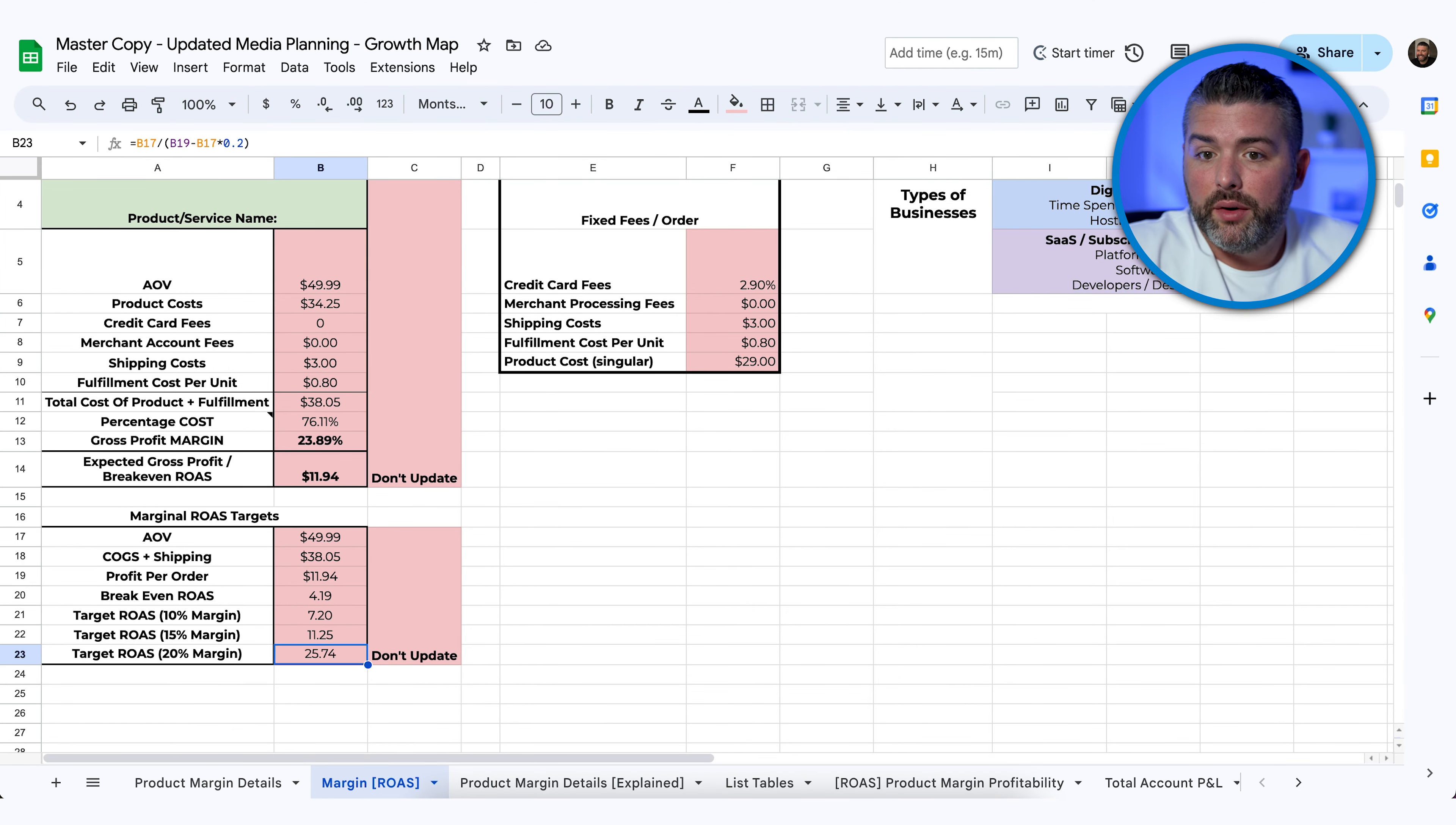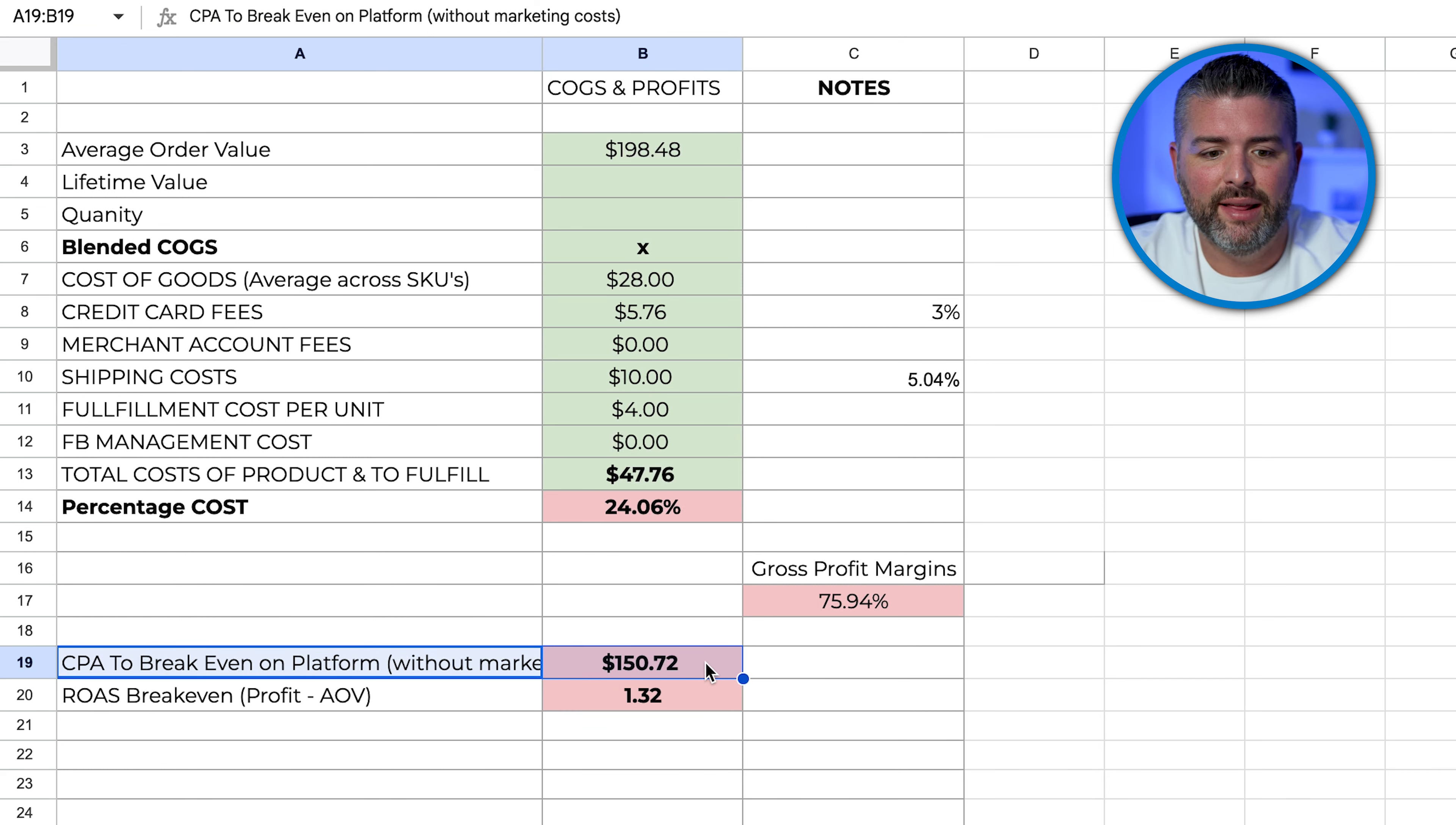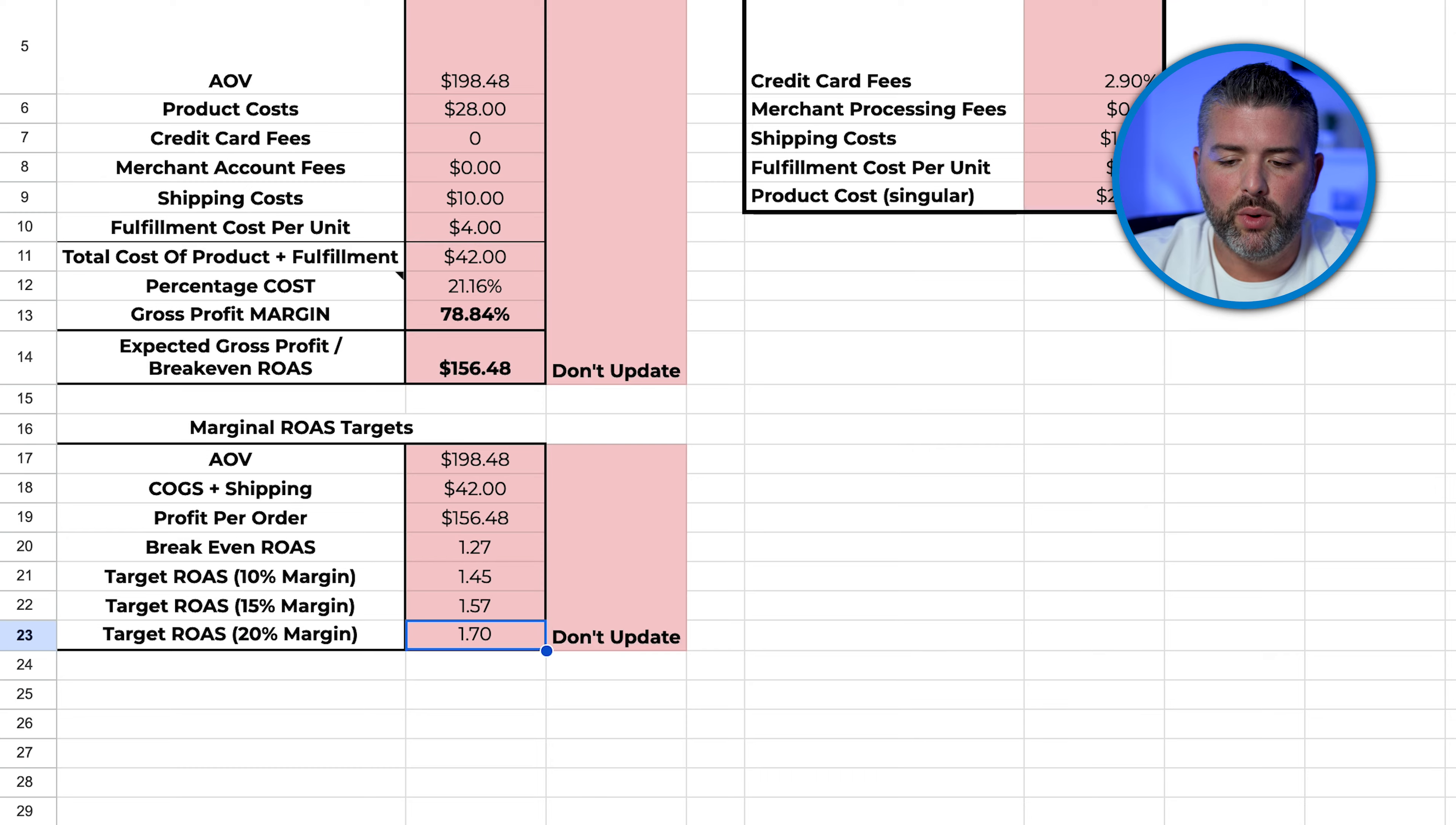So going to another client, we can see this client has a phenomenal margin. AOV of $198.48. COGS, $28. Credit card fees, 3% at $5.76. Shipping costs, they are using a pick and pack fulfillment center, so it's $10. Fulfillment costs, $4 percentage. They have a 75.94, 76% gross margin. Meaning we need to deliver our Facebook at anything cost per action or cost per purchase less than $150. Now the lifetime value is actually times two because we've identified that every customer over the course of the lifetime will generally buy twice. So we're looking at acquiring customers for less than $150 because they're going to bring in almost $400 of revenue. We go here and we can see in order to get our breakeven, our 20% margin, we need to be a 1.7.